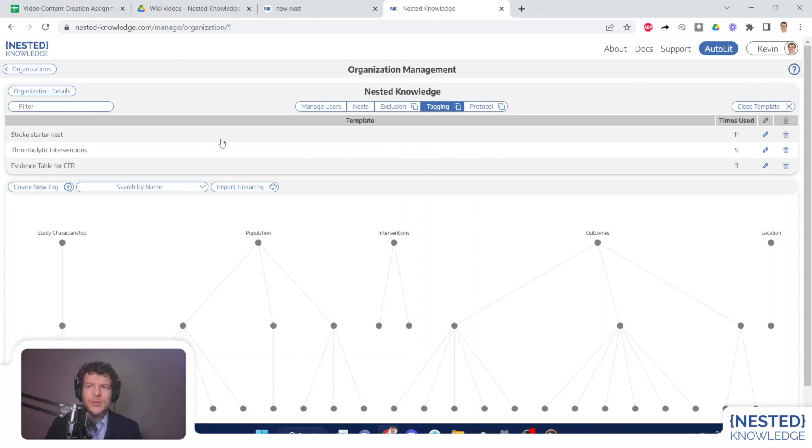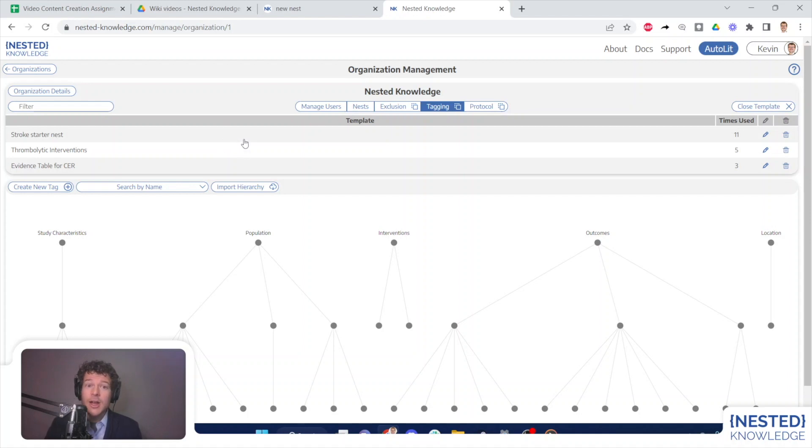And with that, I believe we've covered all of the key activities that you should as a nest owner or an administrator be aware of.